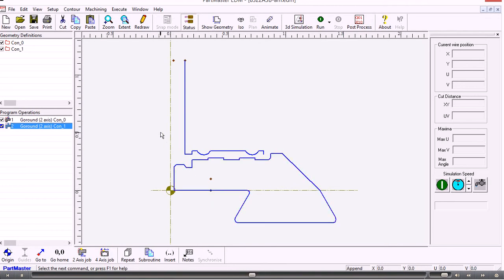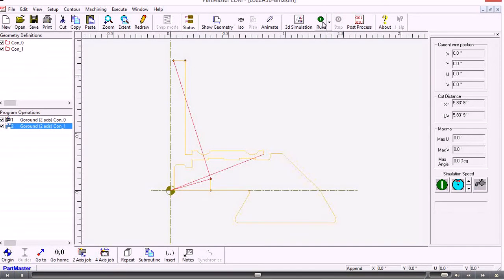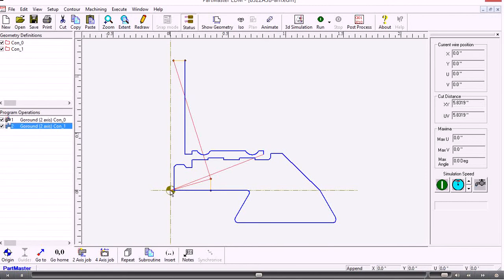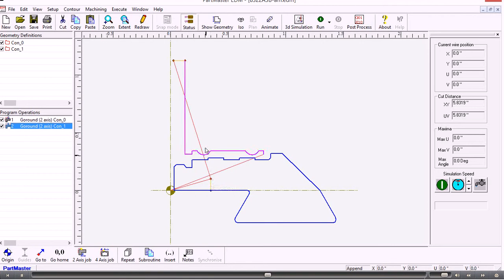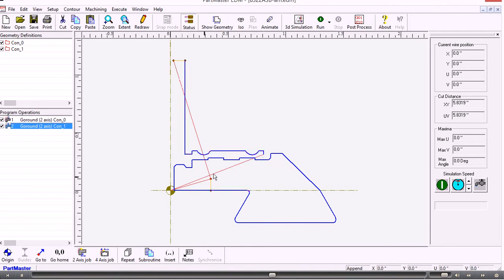So in its simplest form that's created the machining instructions for that shape. And if I run the simulation what we get is we get a rapid move from the start point which is the datum to the first pilot hole position. Then an approach movement. Machines around that contour back to the pilot hole. Rapids across to the next pilot hole. Approaches. Machines all the way around. And at the end of that rapids back to the start position there.